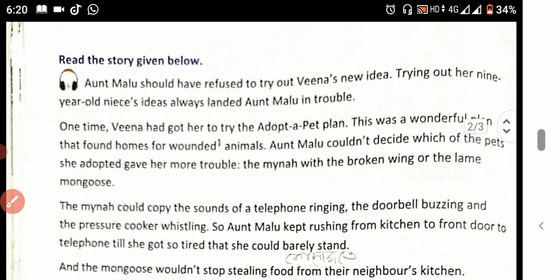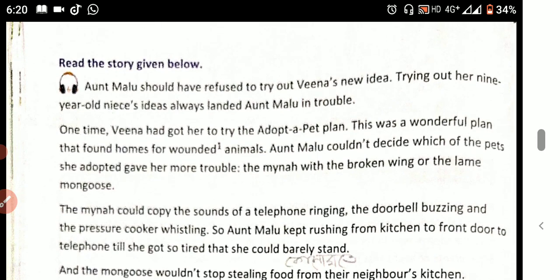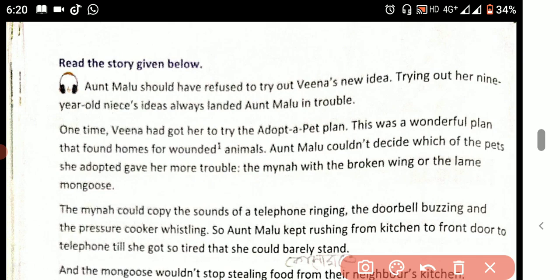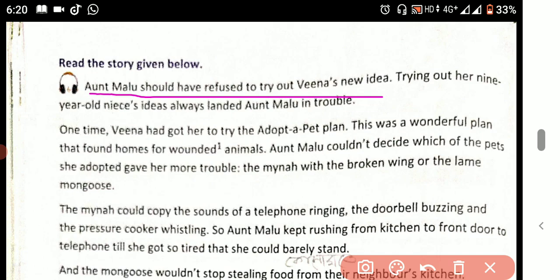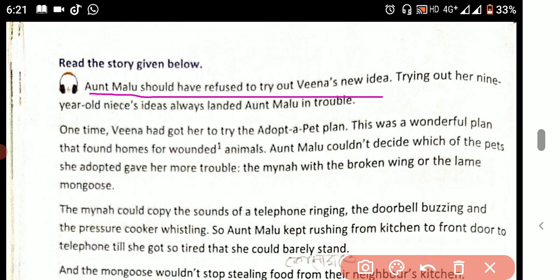Now we will start the lesson. See what is written here: 'Aunt Malu should have refused to try out Veena's new idea.' The word 'refuse' means to not accept or agree — she doesn't want to listen to Veena's new ideas.